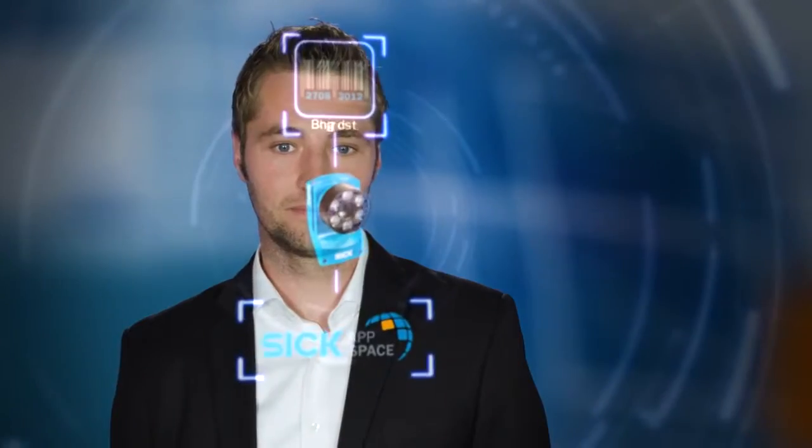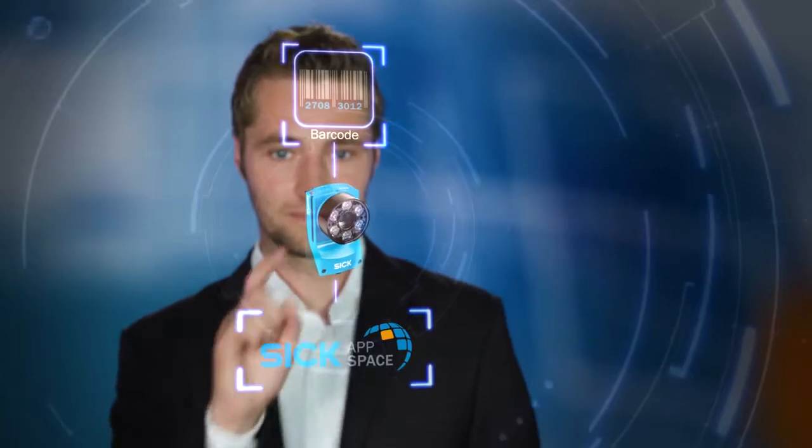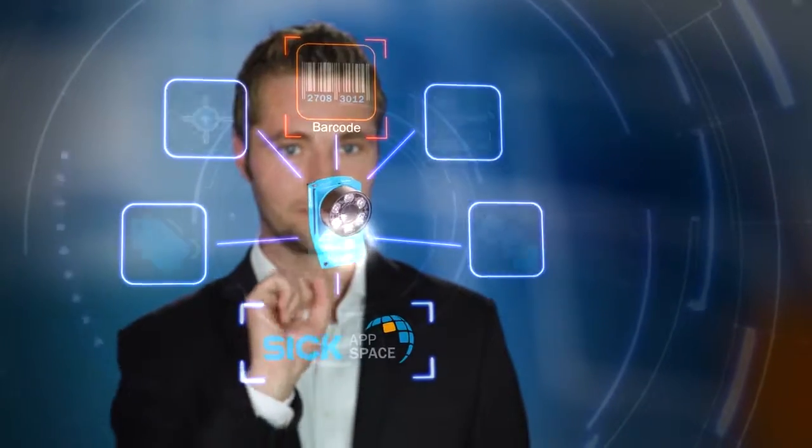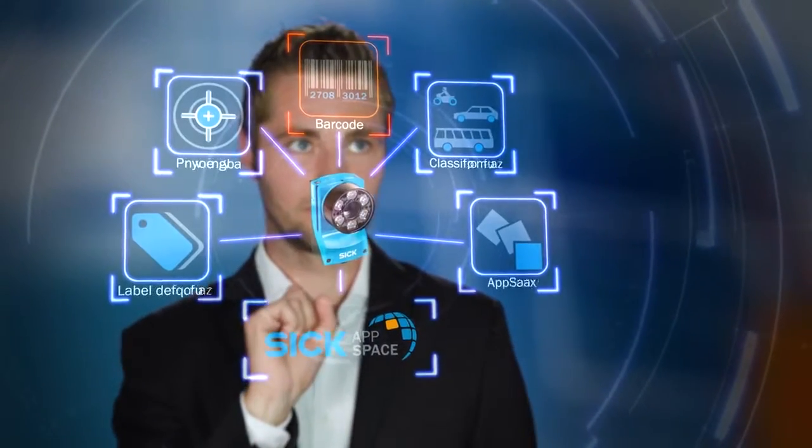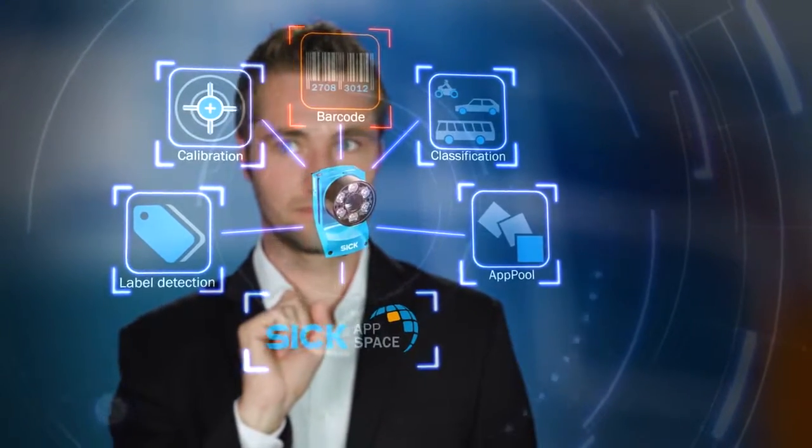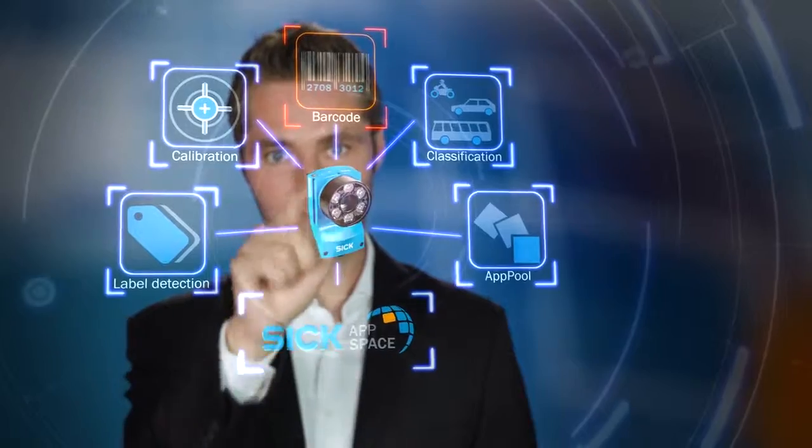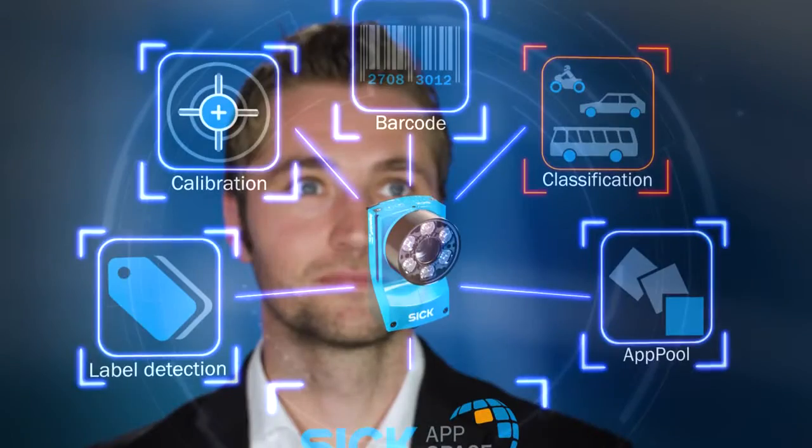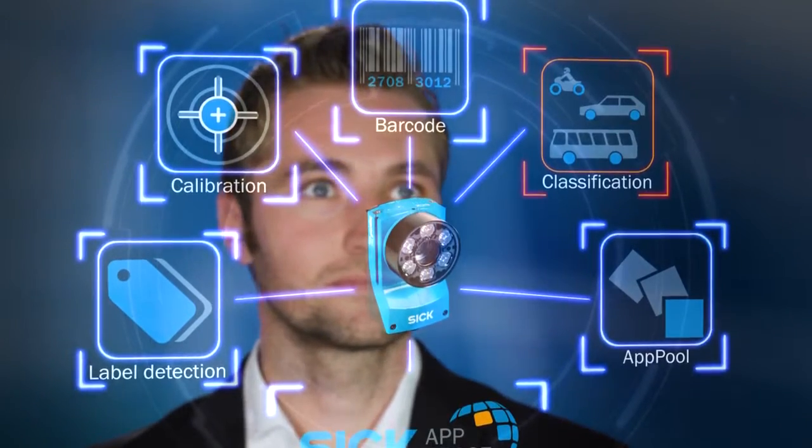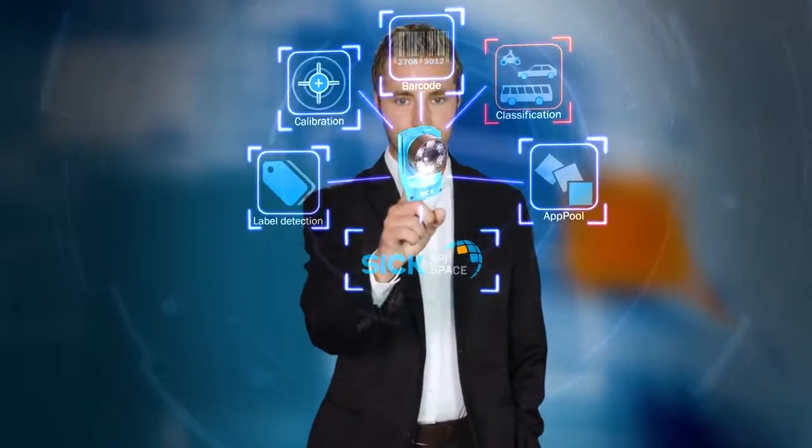SICK AppSpace provides more space for your ideas and solutions. This allows us to equip sensors with even more functions and make them even smarter.